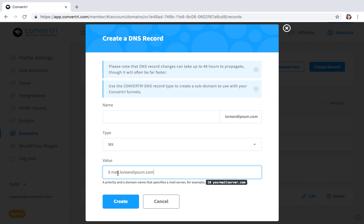Do this for every single MX record in your domain's DNS. You may only have one. And then click Create.